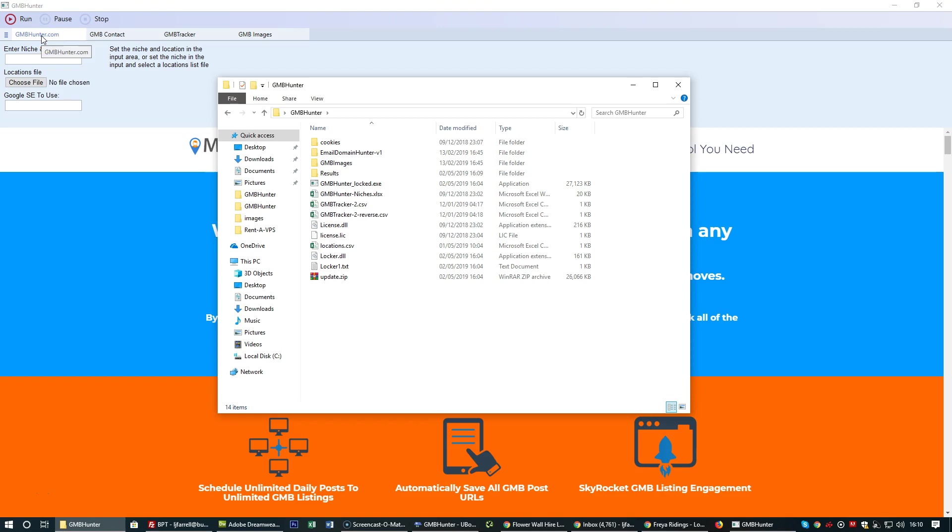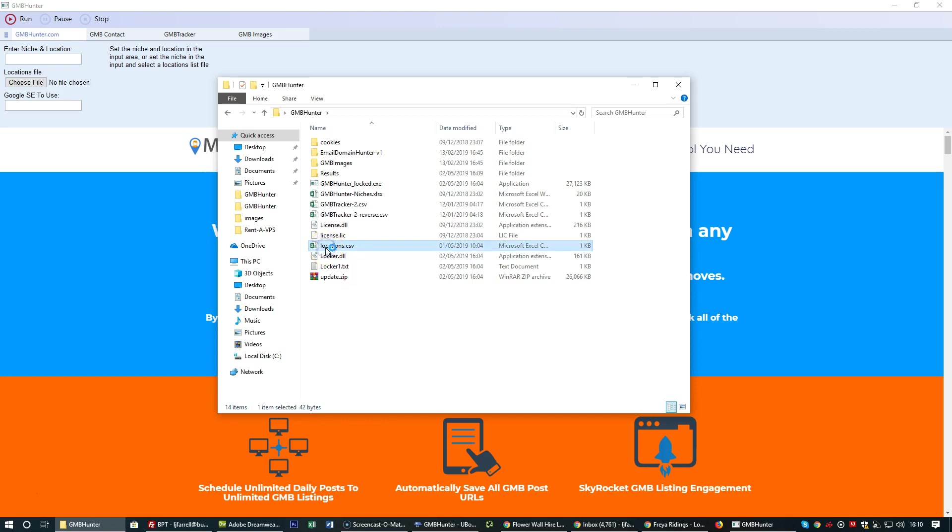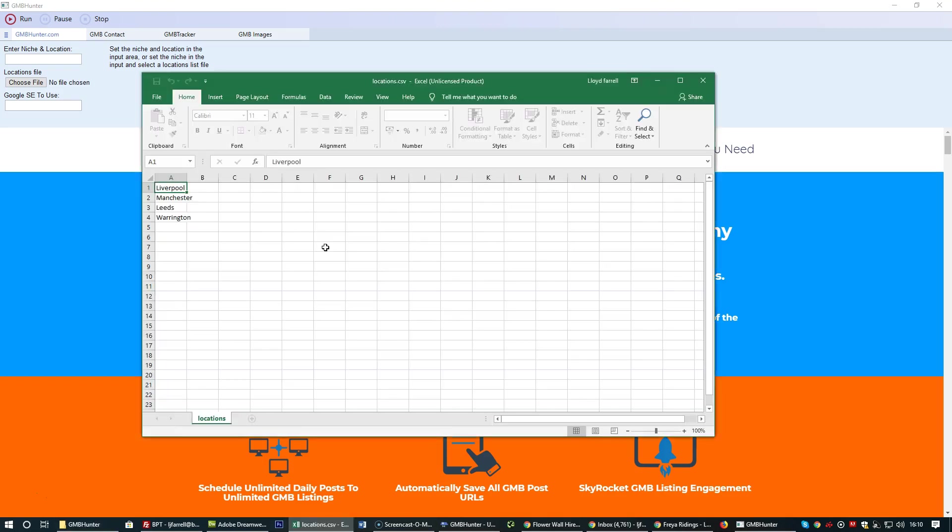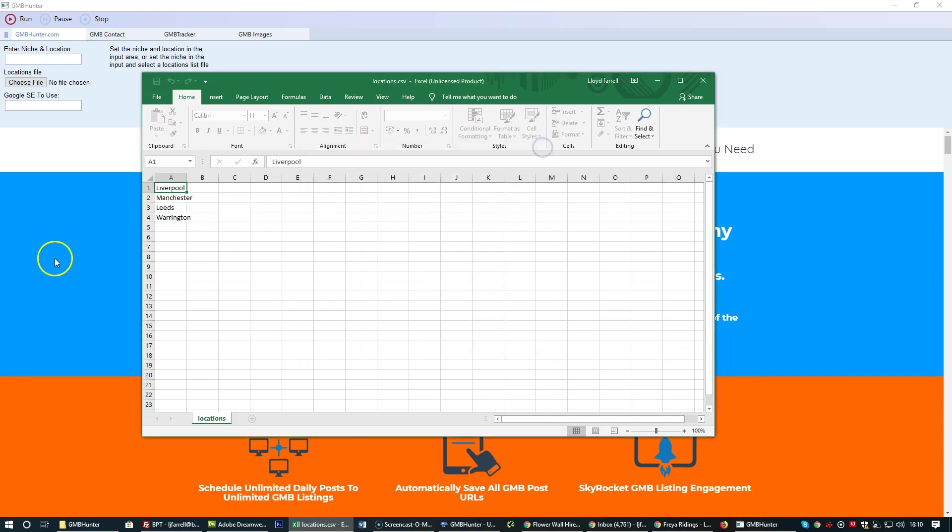Basically what you have is a locations.CSV file. Within that CSV file you'll have a list of locations, so you can either choose cities or local areas to yourself.